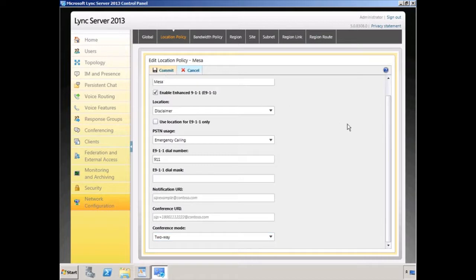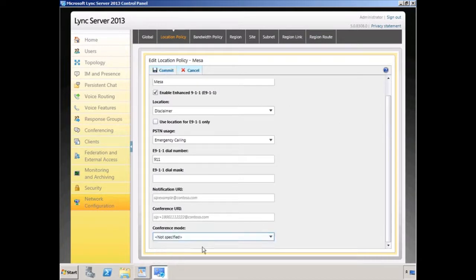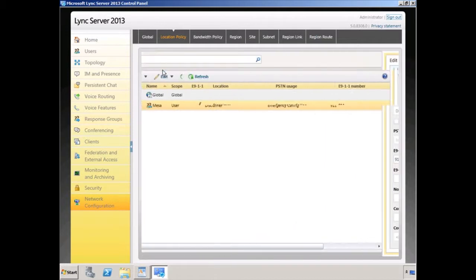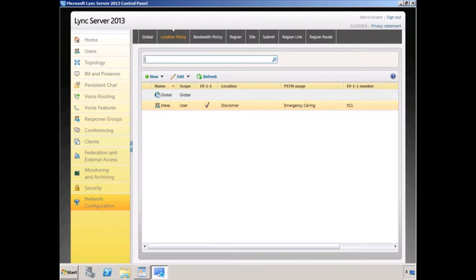I'm going to commit my changes. We're going to commit our changes, and I now have a new location policy called Mesa, which is a user or tag level policy that's currently not being applied.